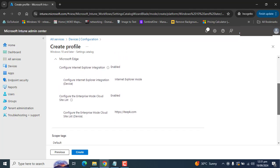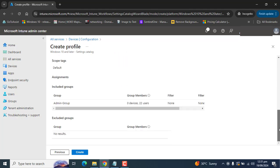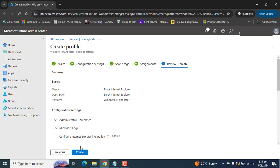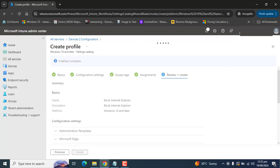Here you can review all the settings you have configured. If you are okay with these settings, click Create.